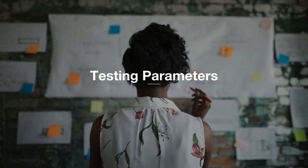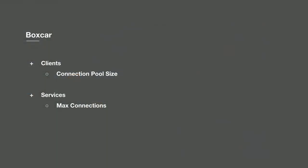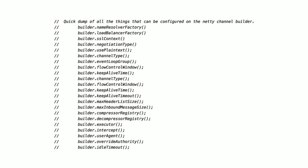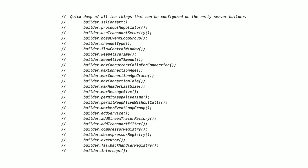Once we had a system that we were able to monitor, test, and mutate, we wanted to go through and identify which parameters were within the scope of our testing. Boxcar had a rather simple story. Clients would specify the number of connections they would open to a given service, and services would specify the maximum number of connections they were willing to accept. But as we dug through the gRPC client code and the server code, we didn't want to expose all of these knobs to our application engineers. They really only wanted to know the things that they needed to tune to keep their applications performant.